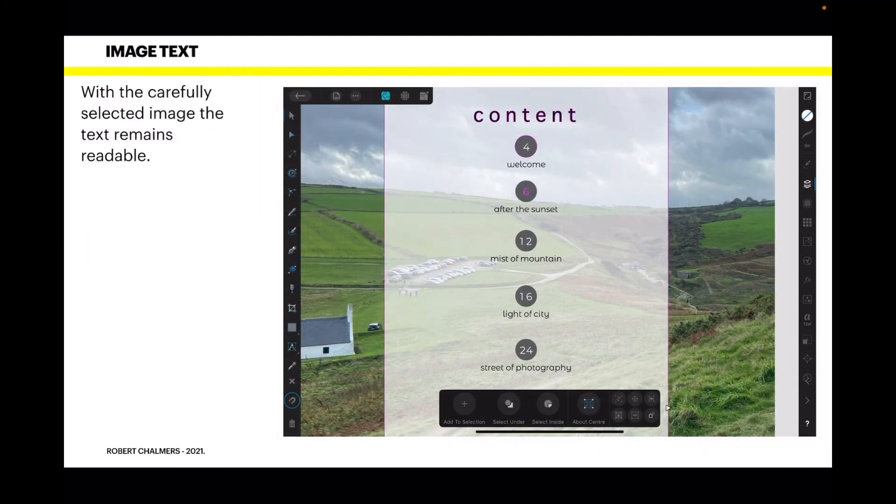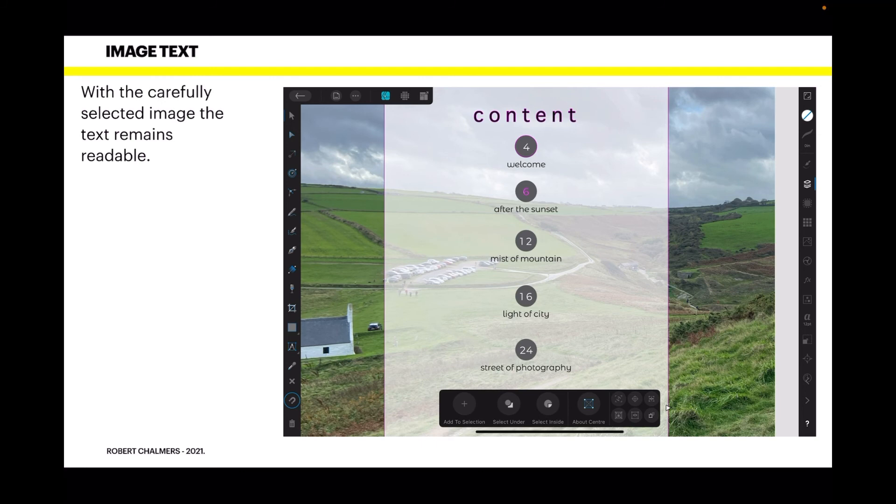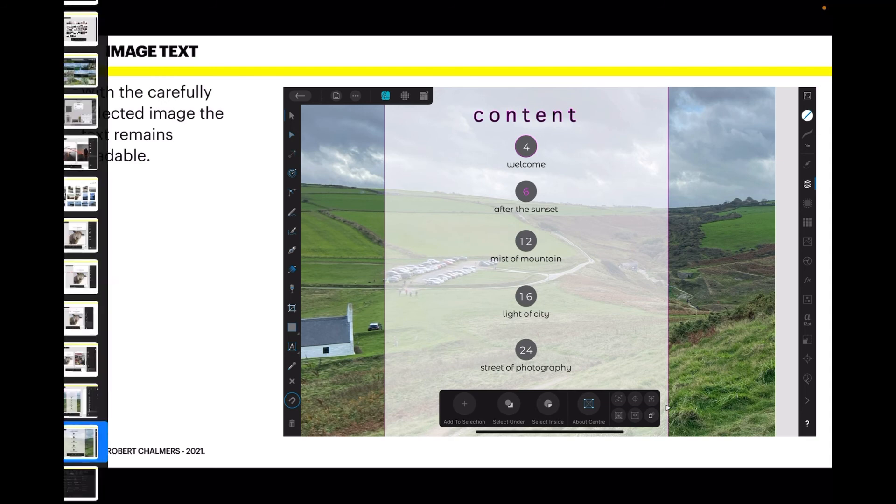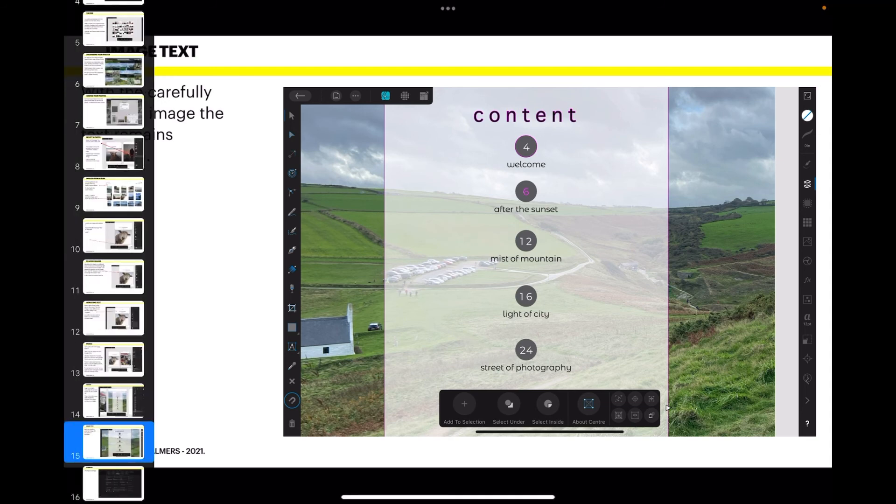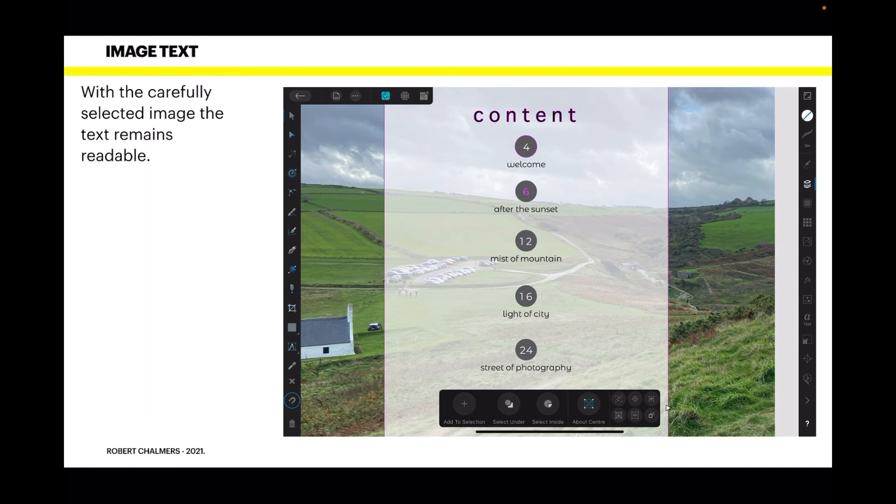You can see the page numbers—there's little circle gray circles with the page numbers in them. You can adjust all that. Obviously the page numbers, your book will be different, so don't forget to come back and adjust your index. It really is that straightforward. With the carefully selected image, the text remains readable.